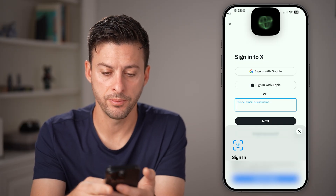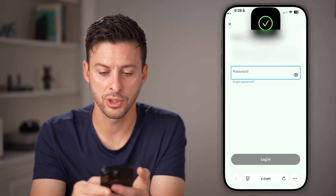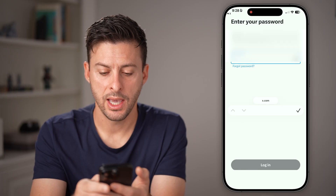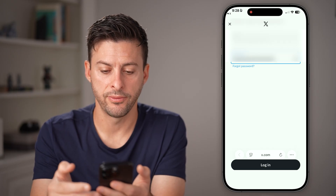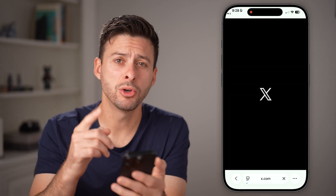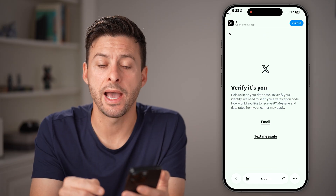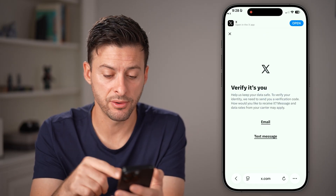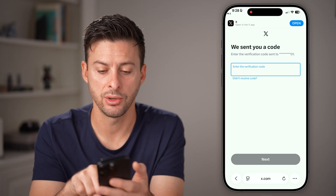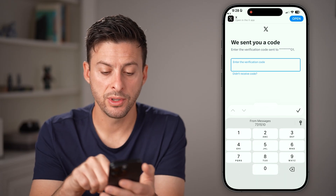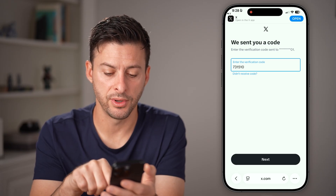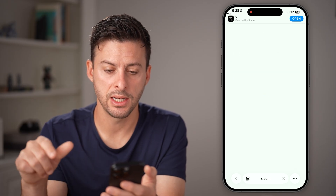Log into your X account here. Autofill your username and password and hit Login. It will most likely ask you to verify — you'll get a text message verification code, and once you get that, autofill it and hit Next.